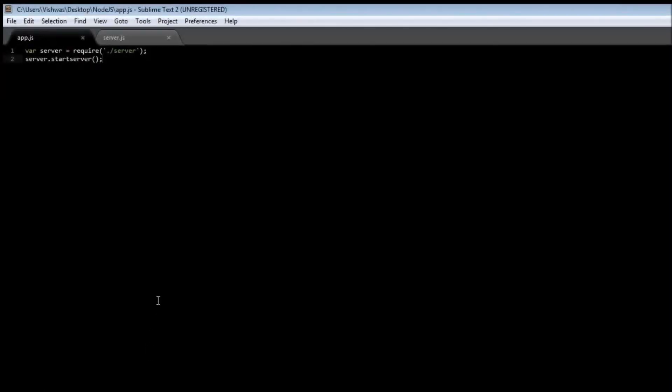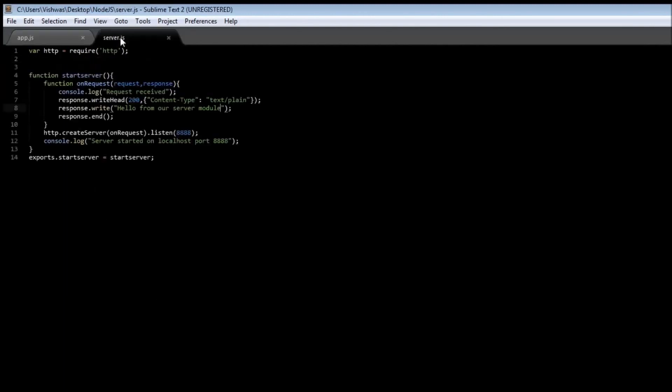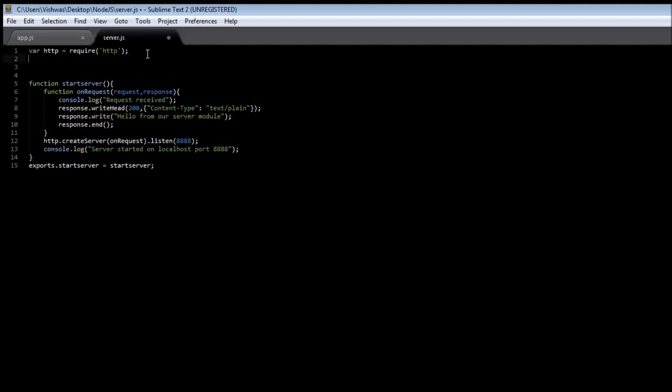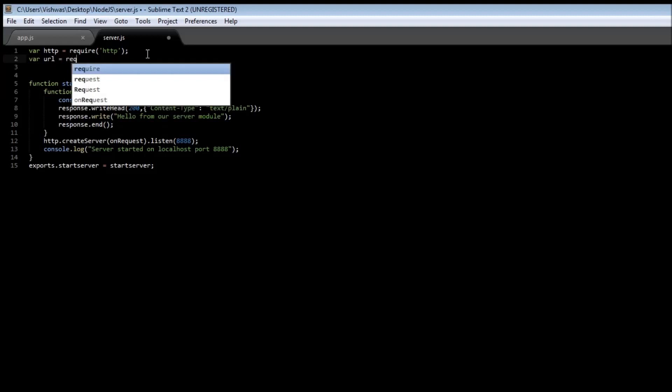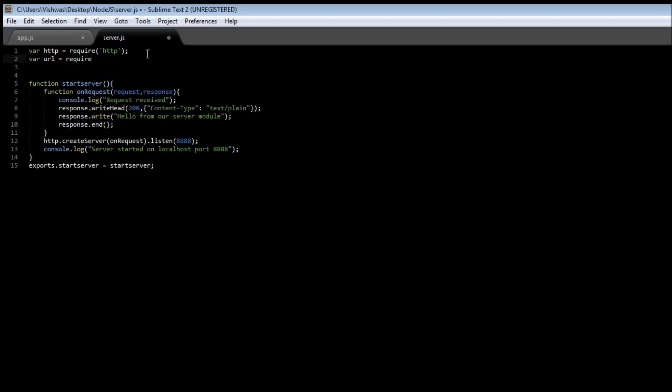Going back to our server.js, we need to first figure out the URL path that was requested to the server. In our server.js we're going to require a new module: variable url equals require, this is going to be a core module, so just url.